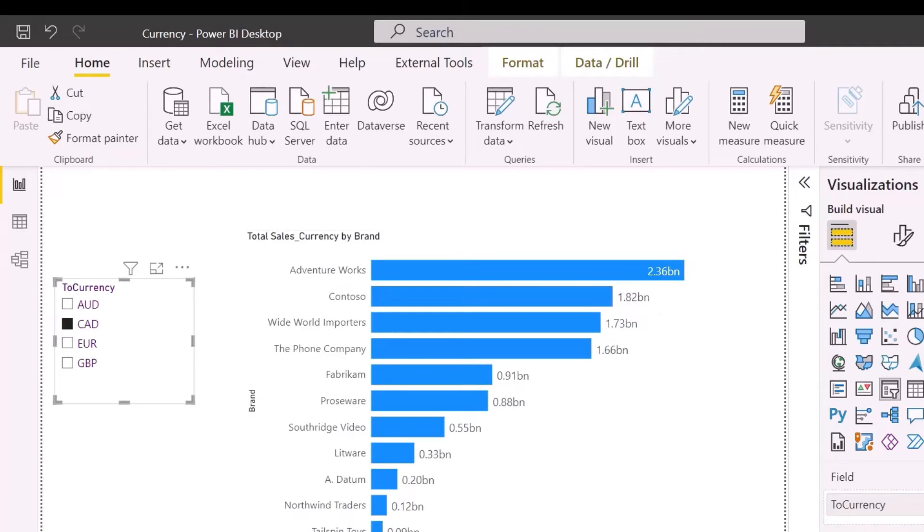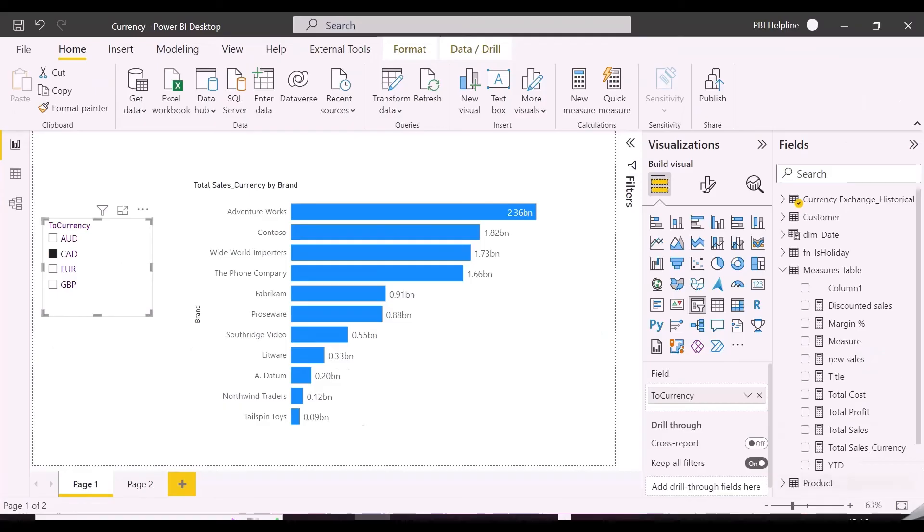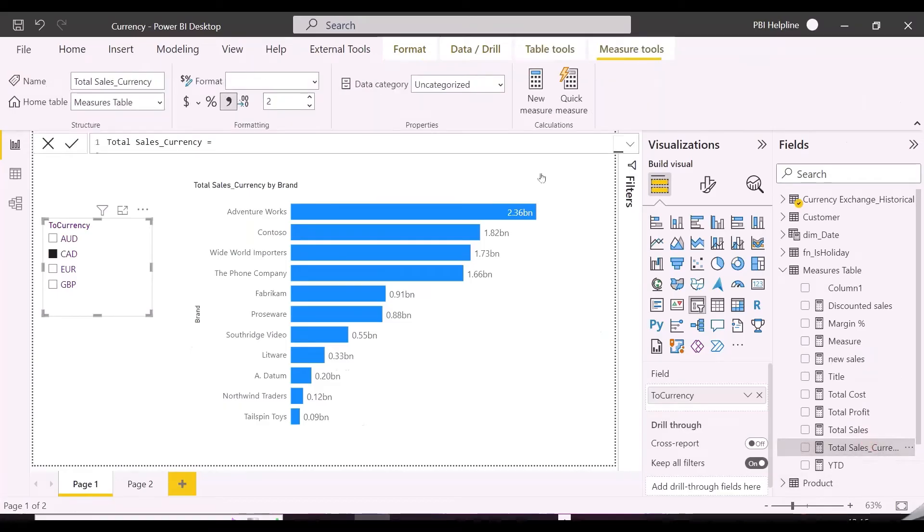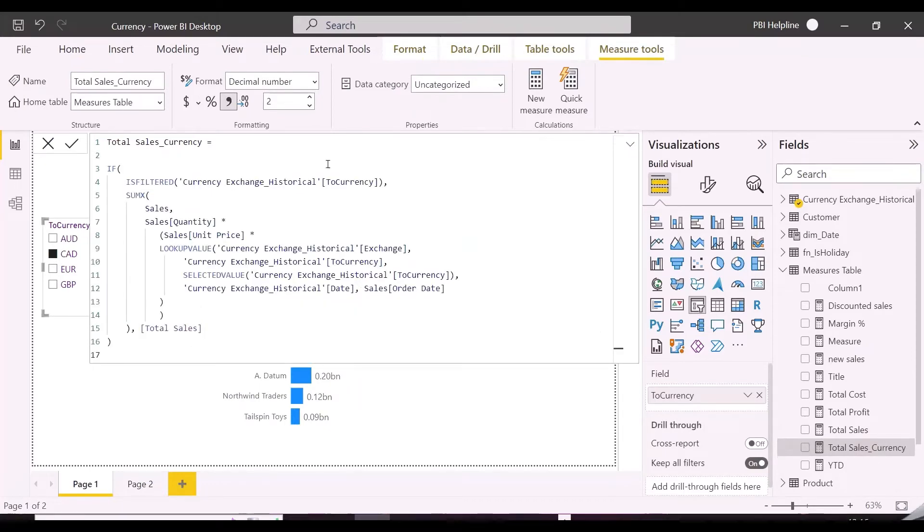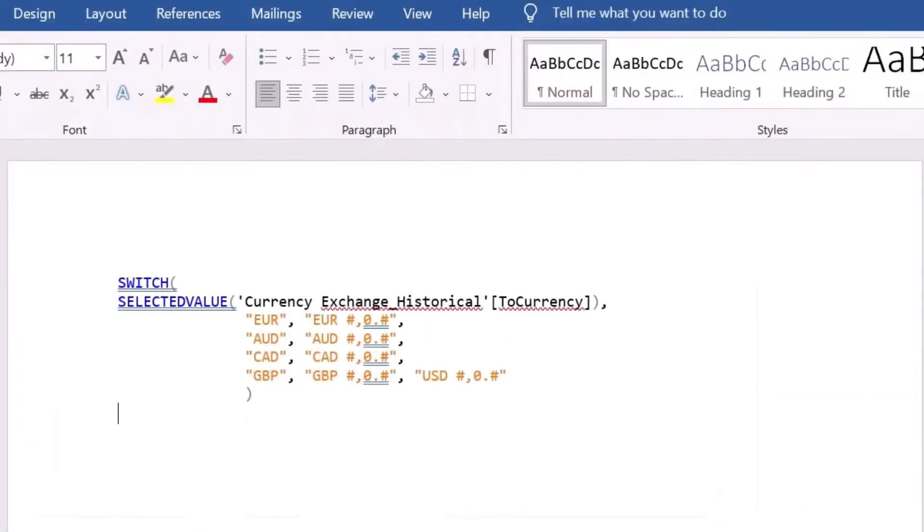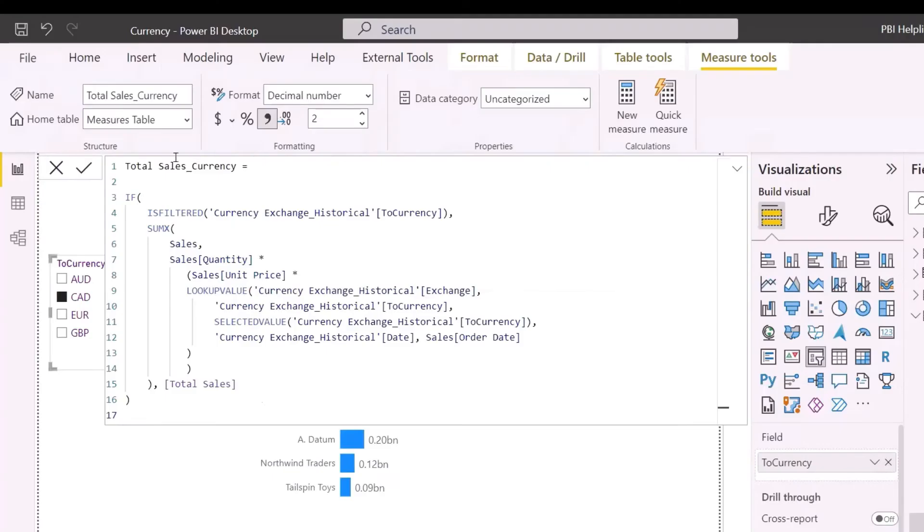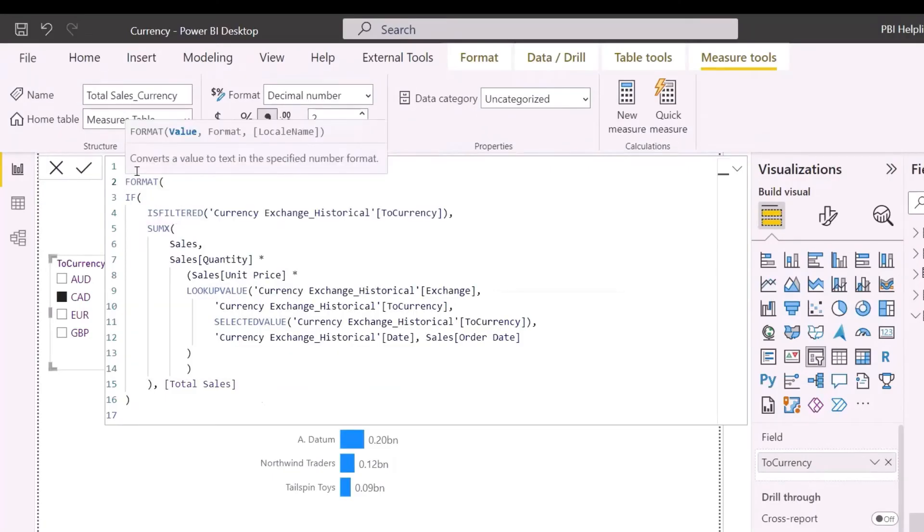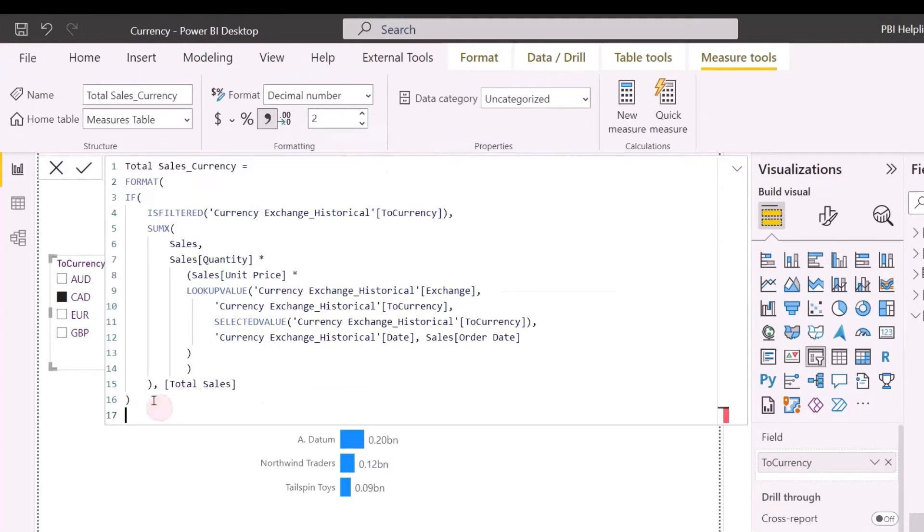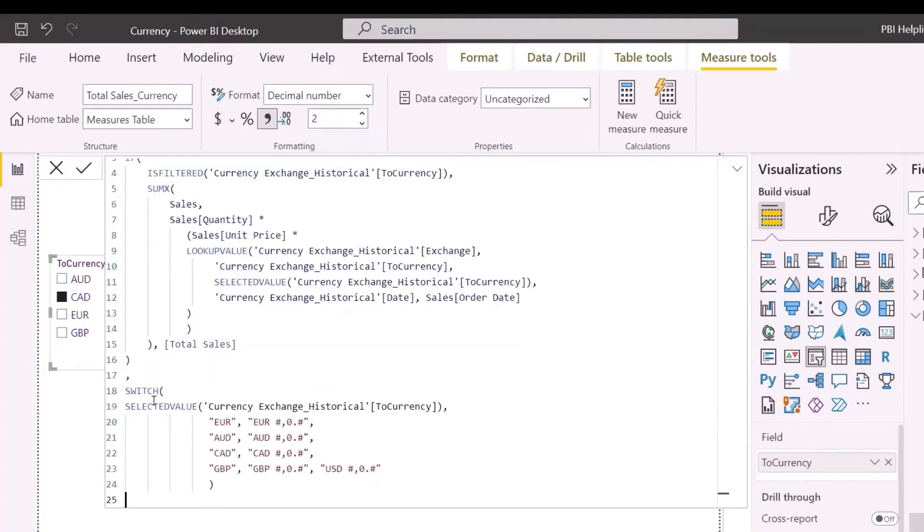To format this, usually people use format function, and I have already written the format for all these currencies based on selection. You can also use currency symbols. Let me first show you what is the problem if I will use this inside format function in our new measure. So, I have copied the switch measure, and will wrap this within a format DAX function, and see what is happening.